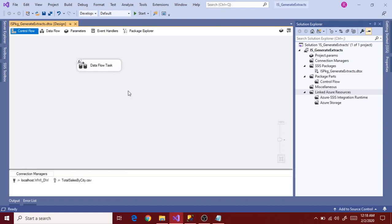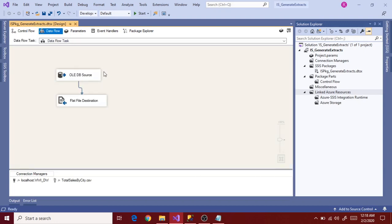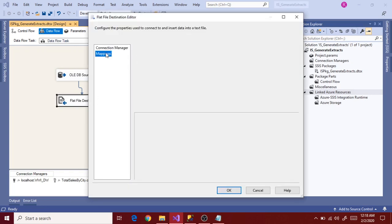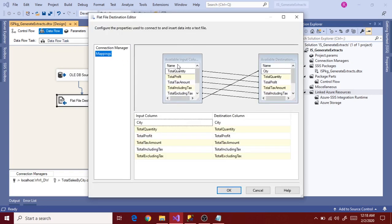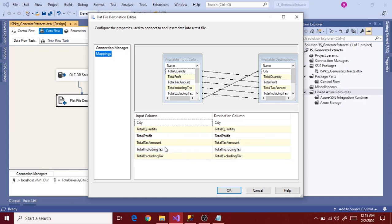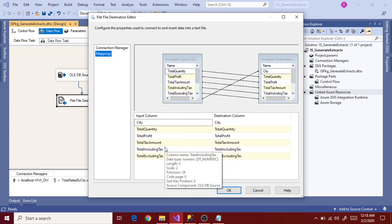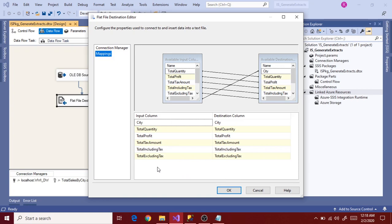In this video, let's see how to make a Dataflow task as a generic task for query result set data export as files. Let's understand the issue again - the issue is with column mapping metadata.